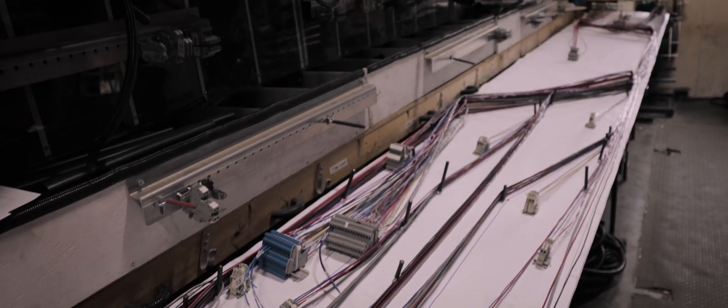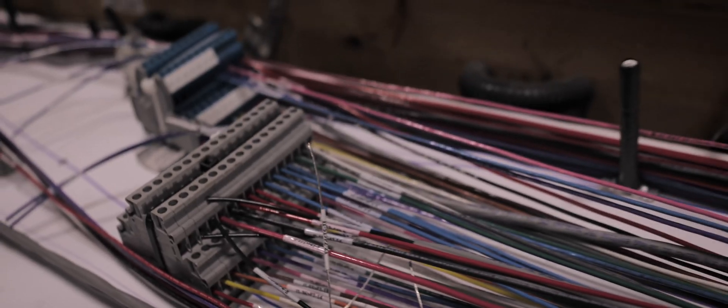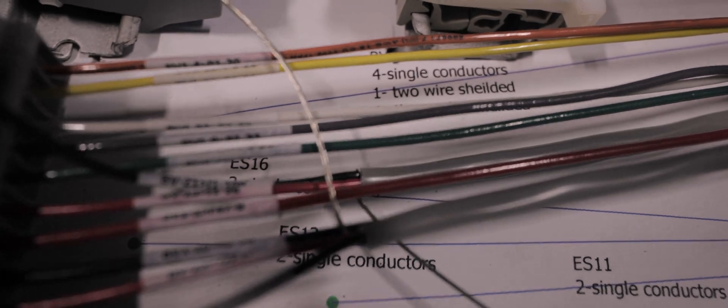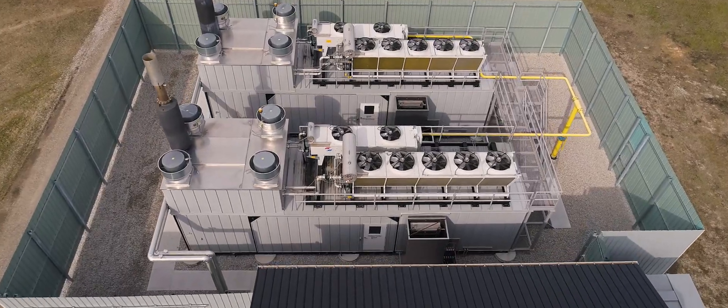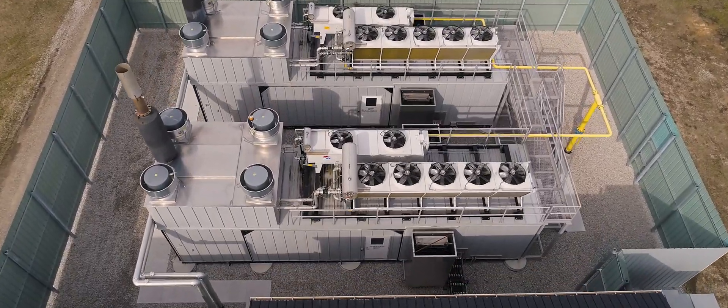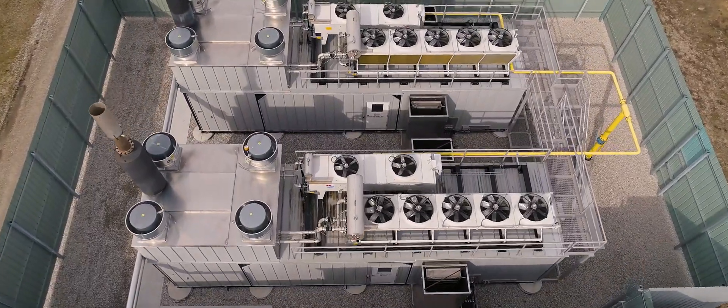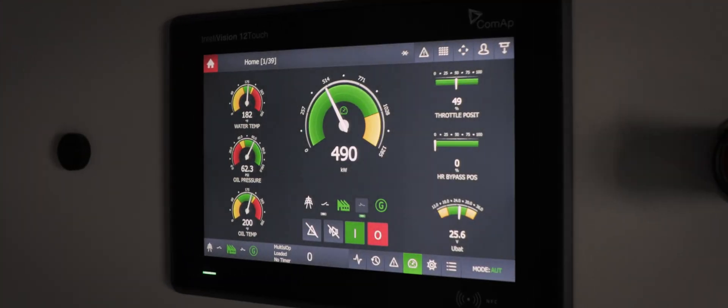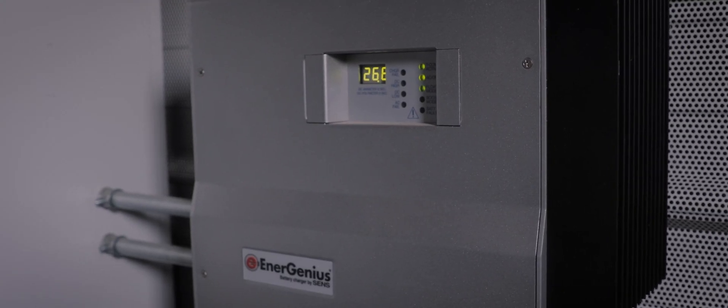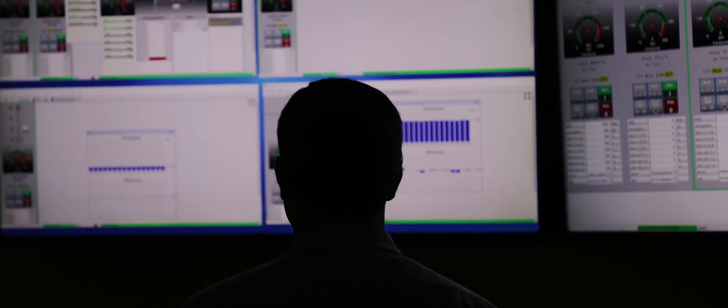All the extra equipment that comes with a power plant that needs to be controlled and monitored is all wrapped up into the same central control system. The controls are also 100% remotely monitorable.